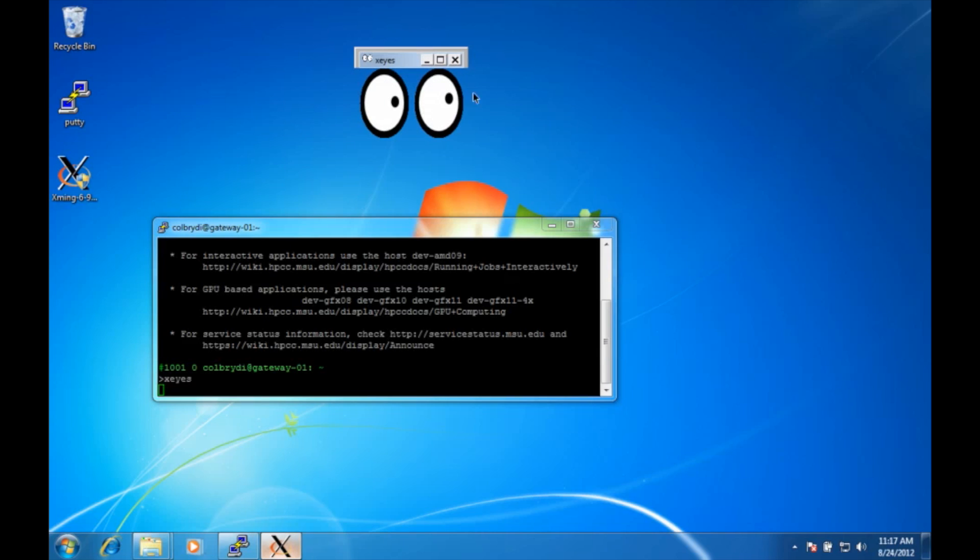And there's the xeyes. That doesn't do anything except follow your mouse around and look cute, but what's interesting about this program is it's not running on your local computer. Only the graphics are being shown. The actual program itself is running on gateway in this case.